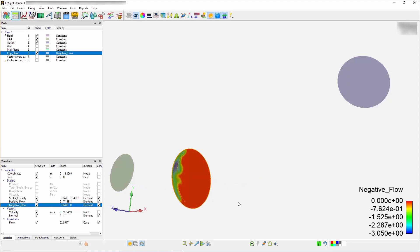You now use the normal function to create a normal vector. You also use the dot normal to achieve a scalar. Finally, you use greater than and less than to isolate scalar field into positive and negative aspects.